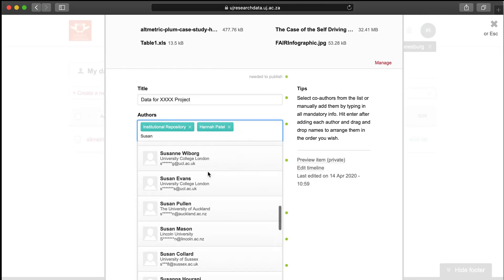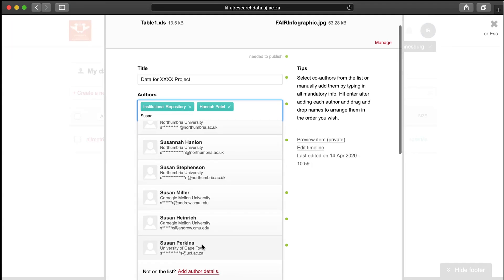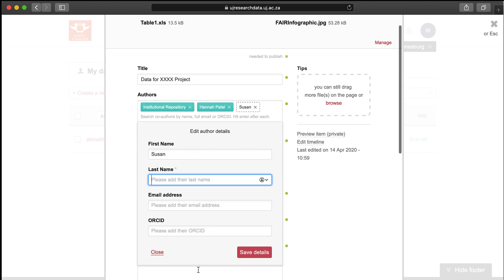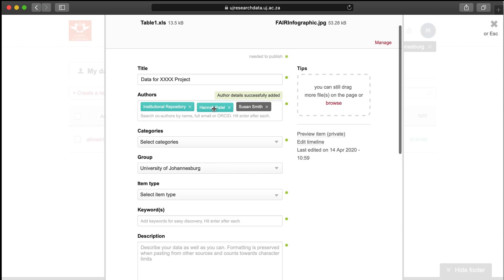To add an author who doesn't have a Figshare account, select Add Author Details and enter their name, an optional email address and an optional ORCID ID. You can rearrange the order in which the authors appear and remove yourself as an author if you're uploading on behalf of someone else.